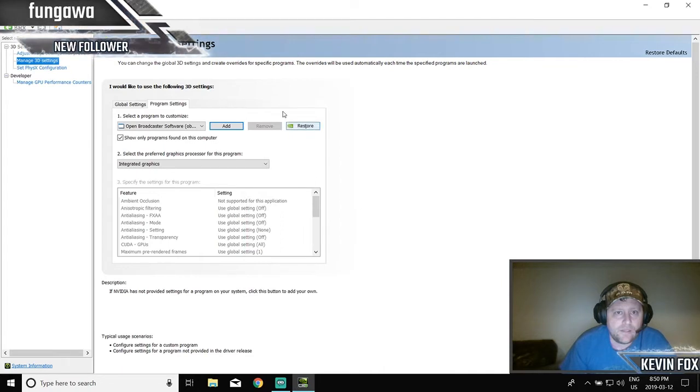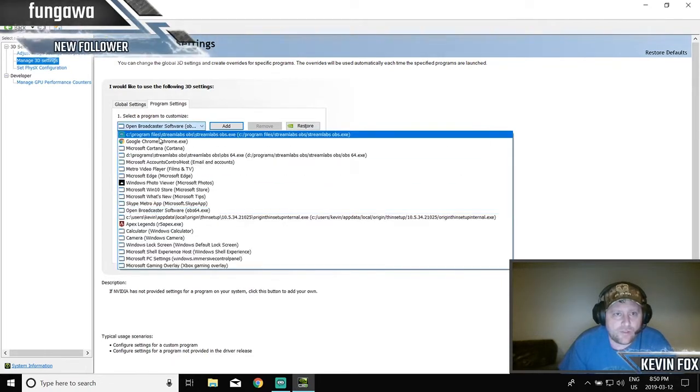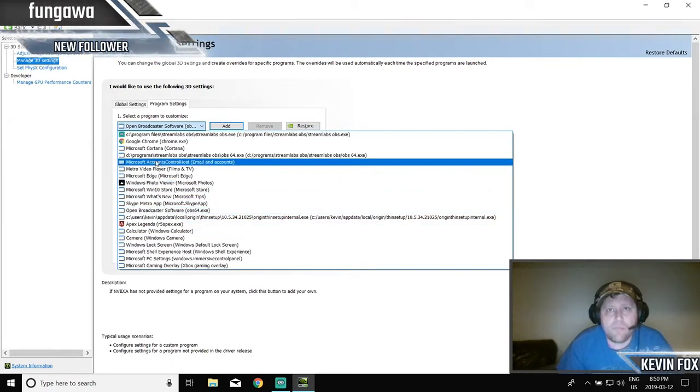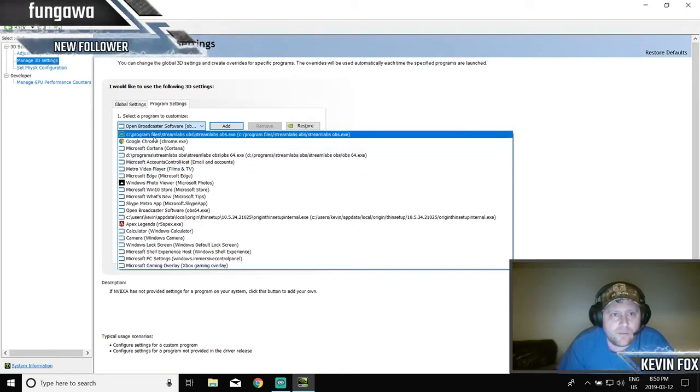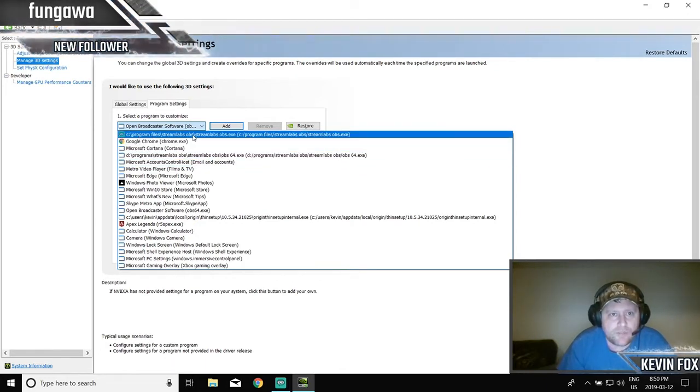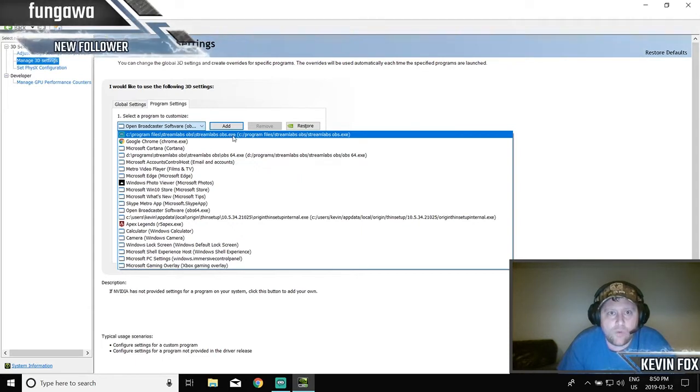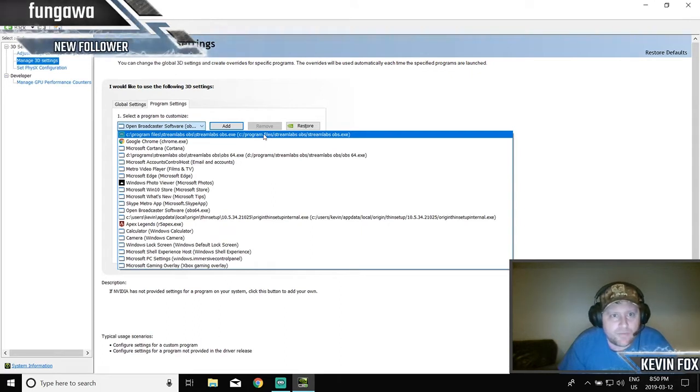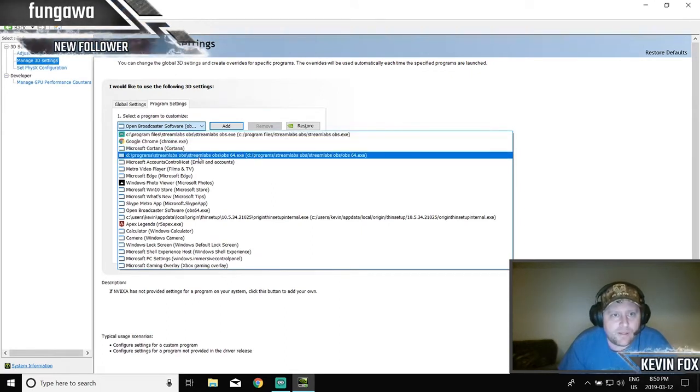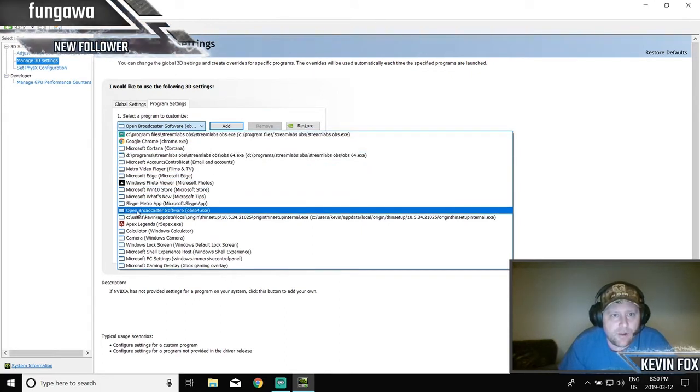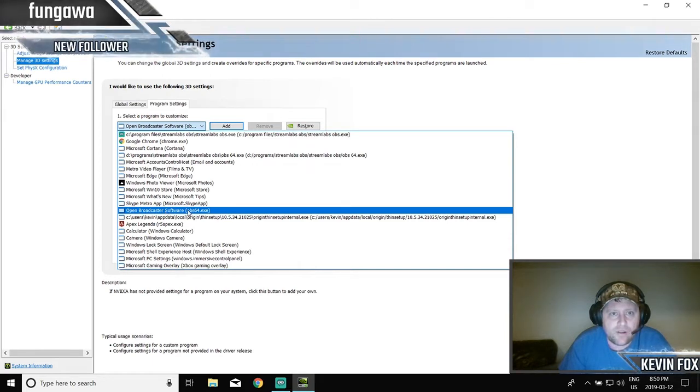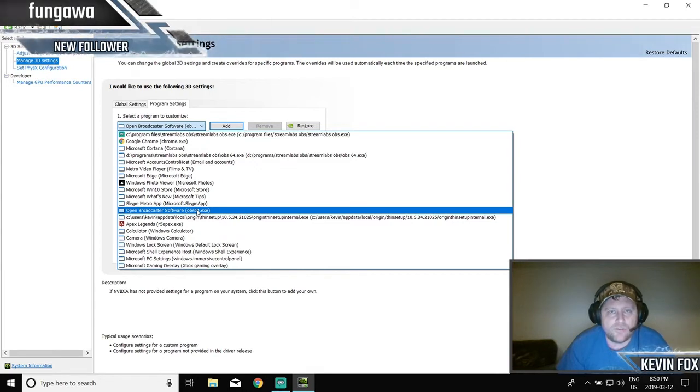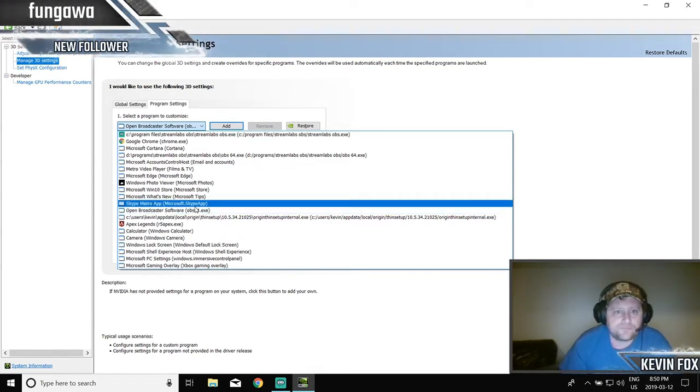Once you have that, it'll show up in your list here. Now make sure, this is very very important, do you see the one I'm highlighting here? See program files, Streamlabs OBS, Streamlabs OBS dot exe, do not do that one. That's a big issue for people. The one you want is down here, open broadcaster software, OBS 64. Because what happens is Streamlabs uses OBS to work, it's built into the Streamlabs software.